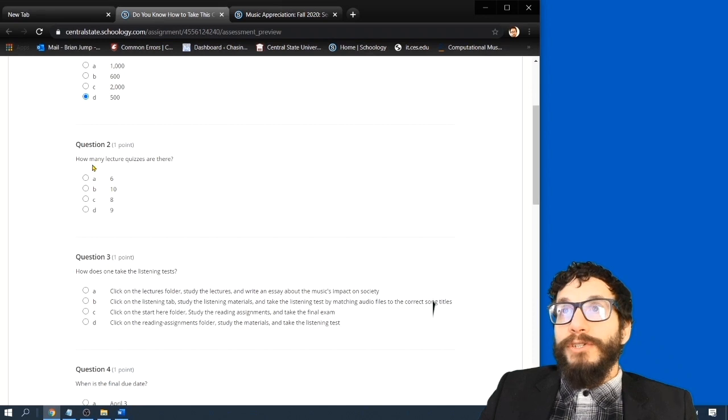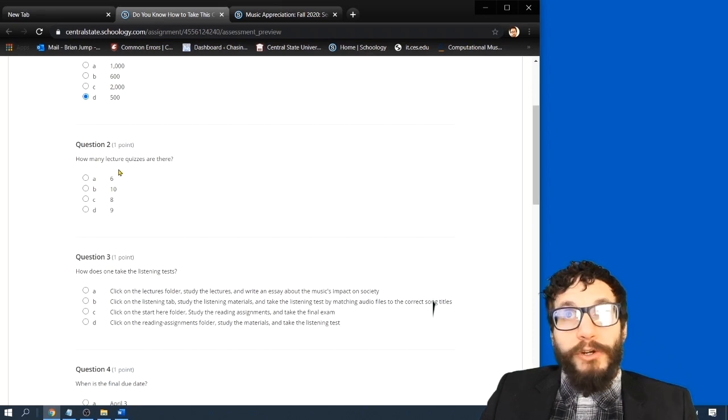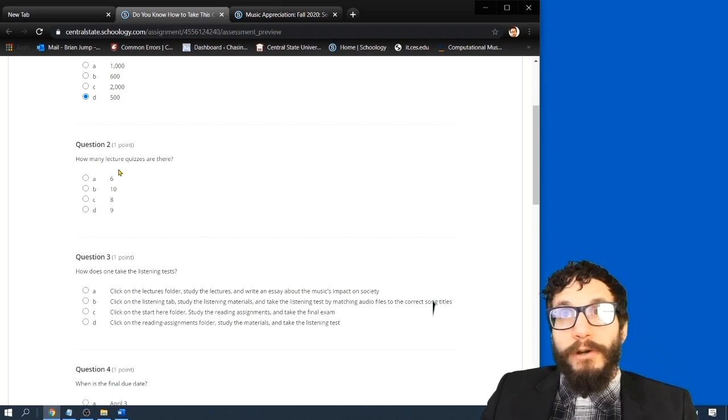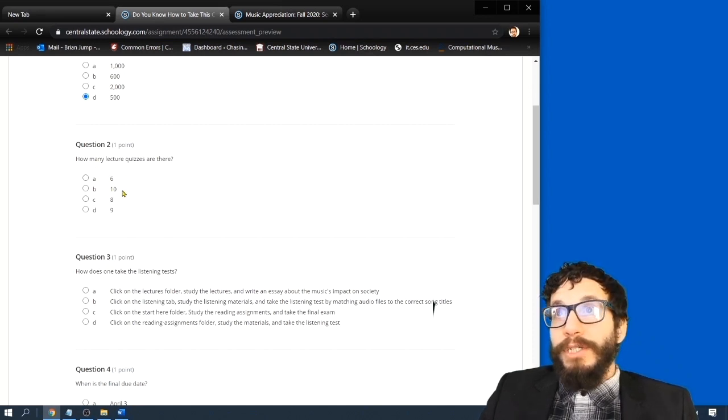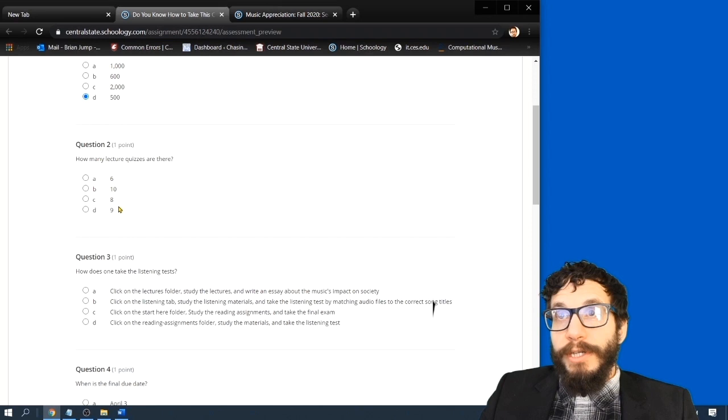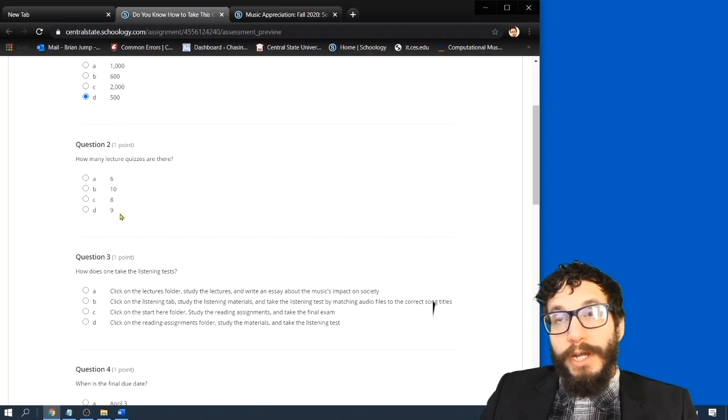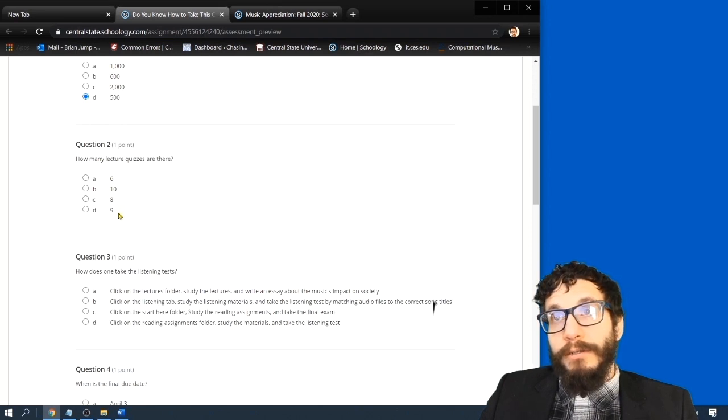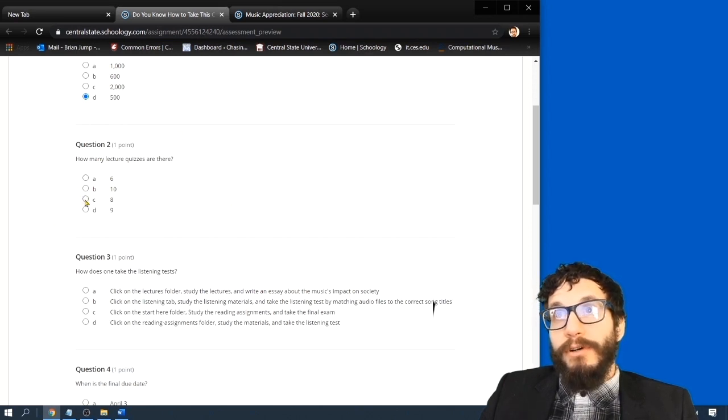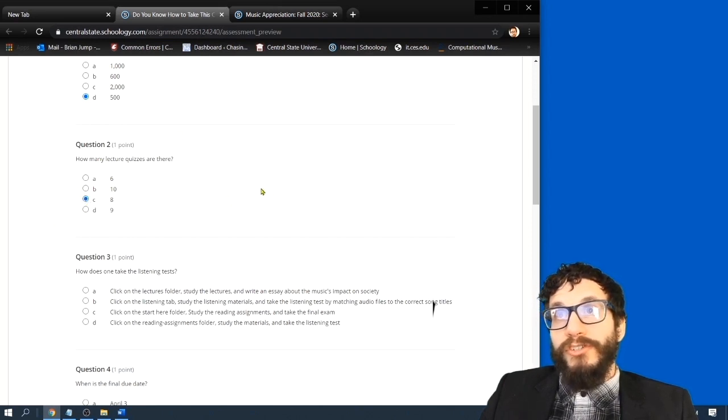Question two. How many lecture quizzes are there? A, 6. B, 10. C, 8. Or D, 9. In this class, there are eight lectures.